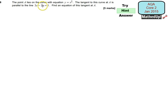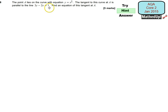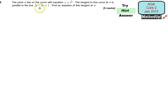We're told that the point A lies on the curve with equation y = x^(1/2). The tangent to this curve at A is parallel to the line 3y − 2x = 1, and we want to find an equation of this tangent at A. Because the tangent to this curve is parallel to this line, we can use this line to work out what the gradient of that tangent is going to be.